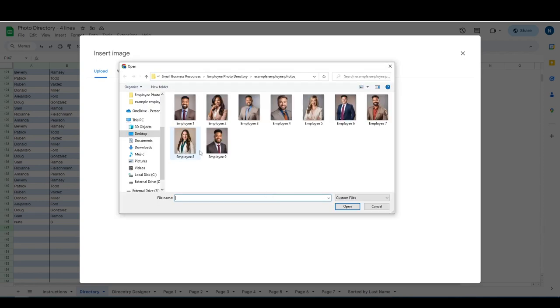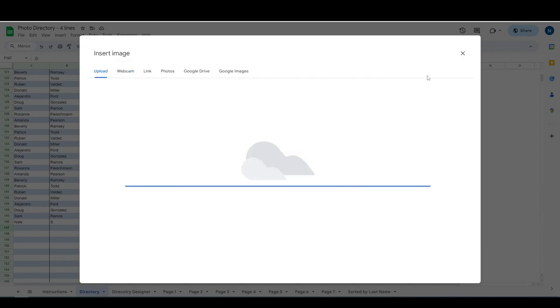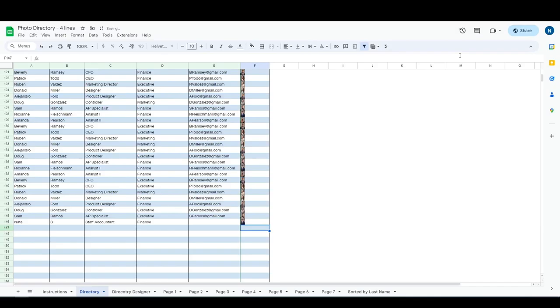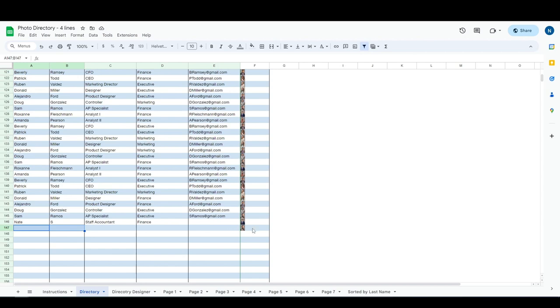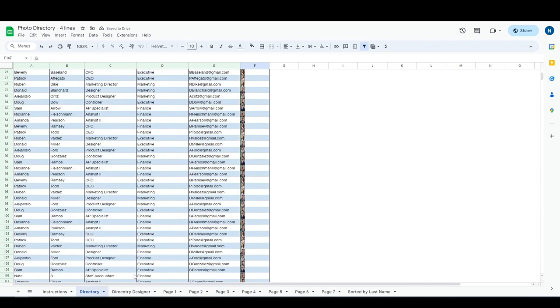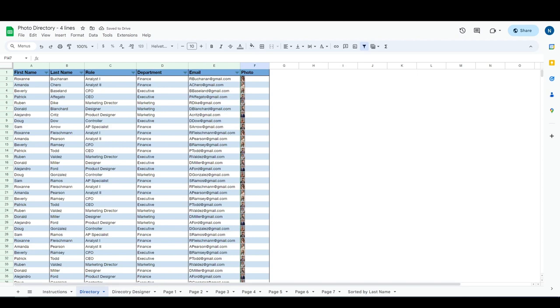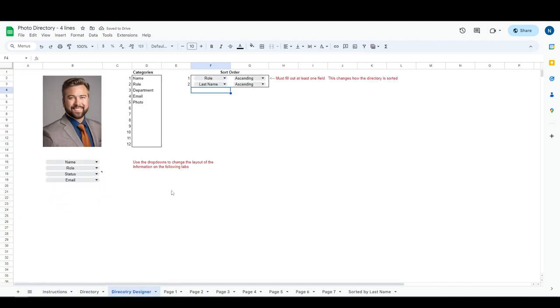We can pick one of these lovely AI generated employees. We could open and then it appears right there. It'll be important to make sure that that photo corresponds with the entry on the line. Other than that, you will be good to go.